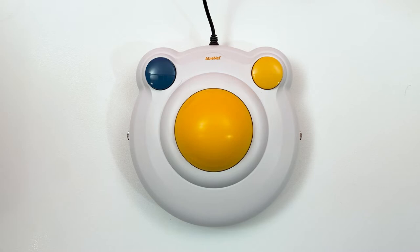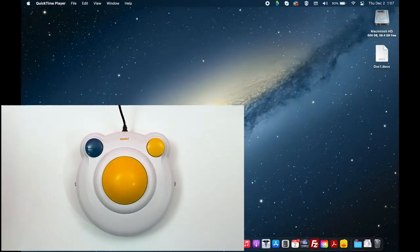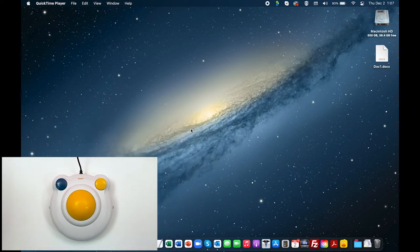You can easily drag an object with the Big Track 2 without having to press and hold the left click button. To enable Drag Lock, hover the cursor over the item you would like to drag.